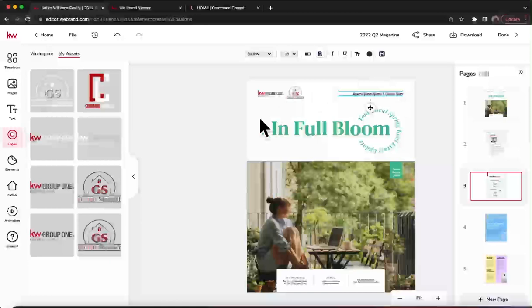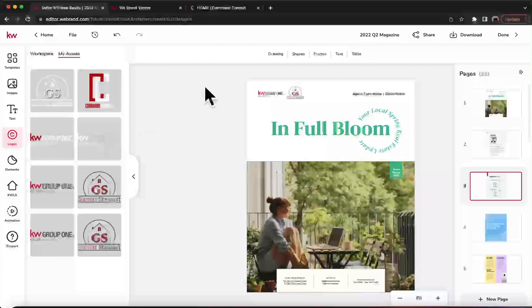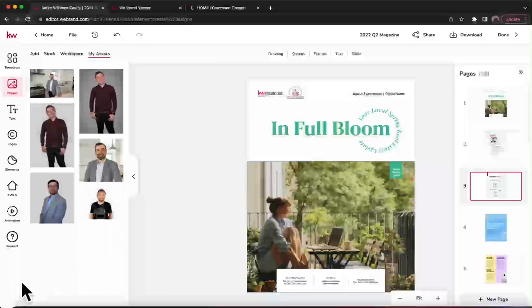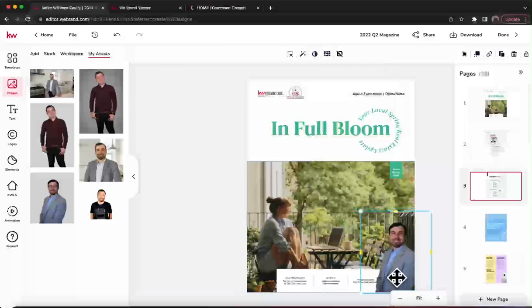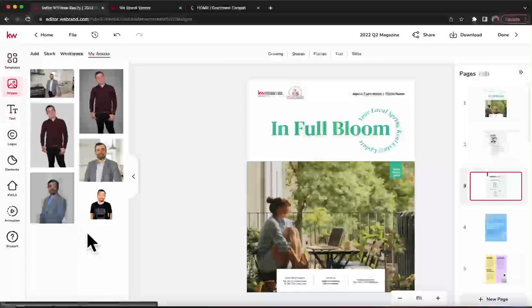That'll be the main things you need to do on the front. You can always add your own photo if you want — for brand recognition, maybe a headshot in the corner. You could select a photo in Images by clicking that plus button, drop it in, and resize it to where you want.